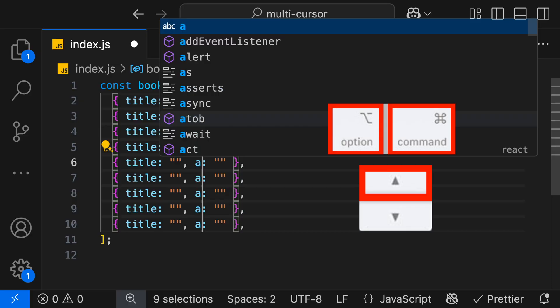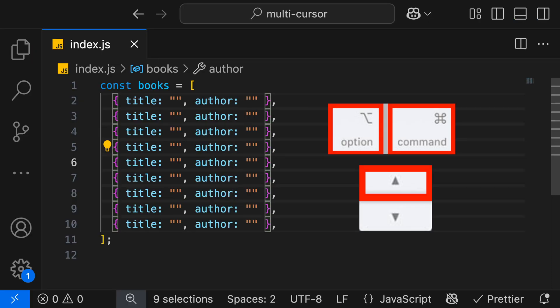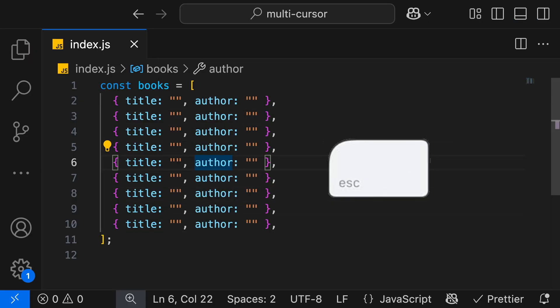And then once again, we can go ahead and just change that value, hit escape, and we're back to one cursor.